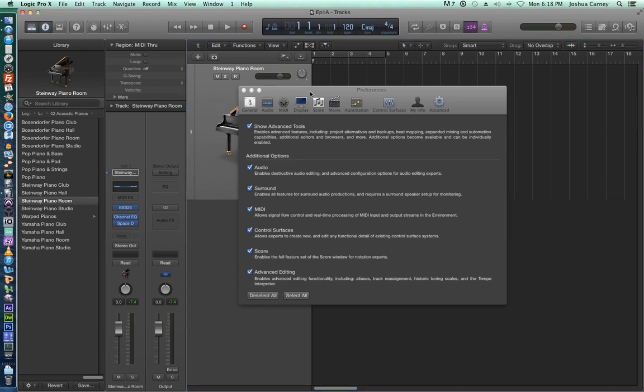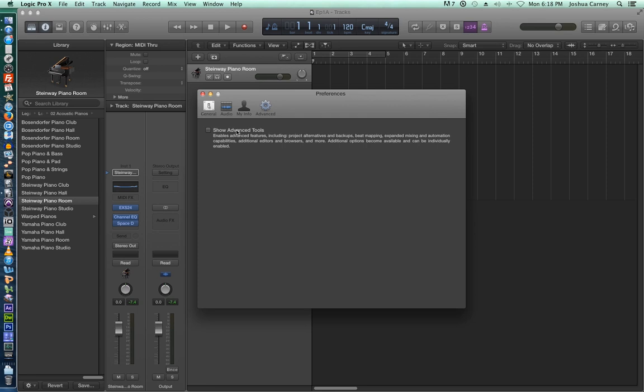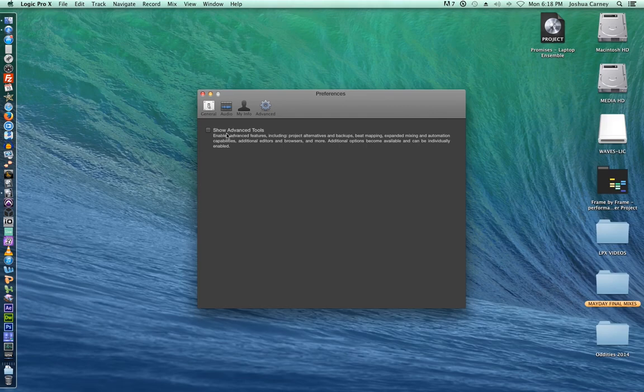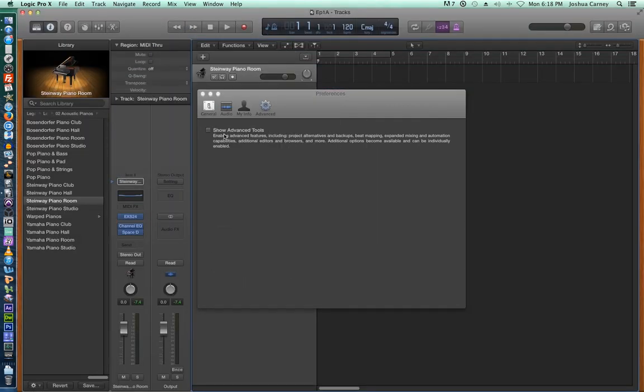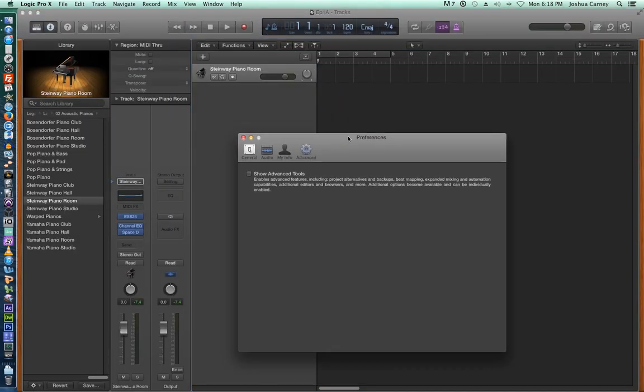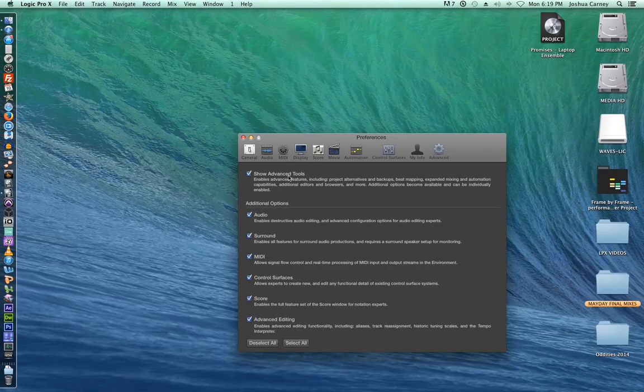The problem with this advanced tools preference is if they're all turned off, if you've got show advanced tools turned off, you've basically turned Logic into a glorified version of GarageBand. And that's not such a bad thing, considering that GarageBand was built from Logic's original architecture. But yeah, you just want to make sure you turn those on.